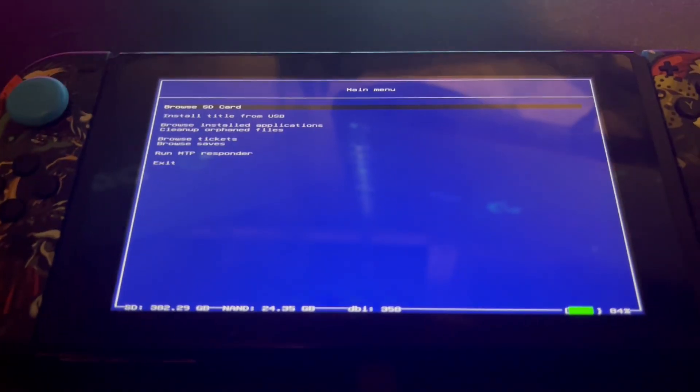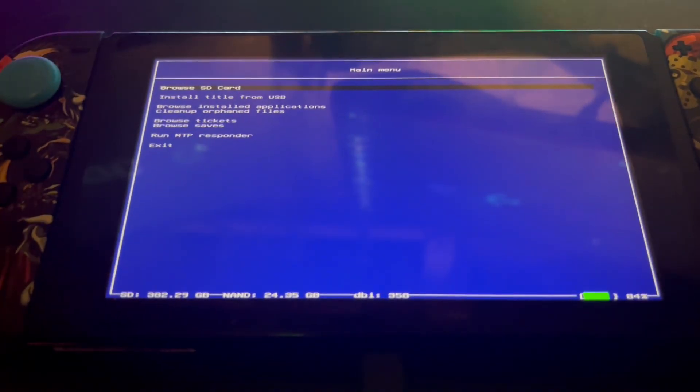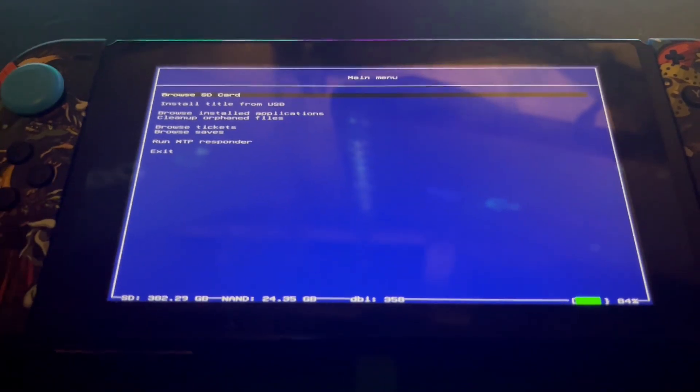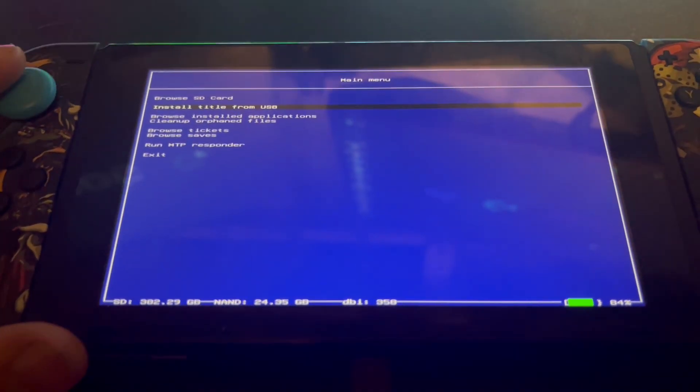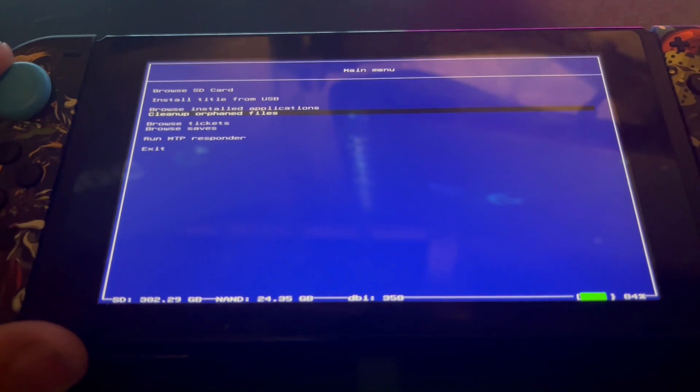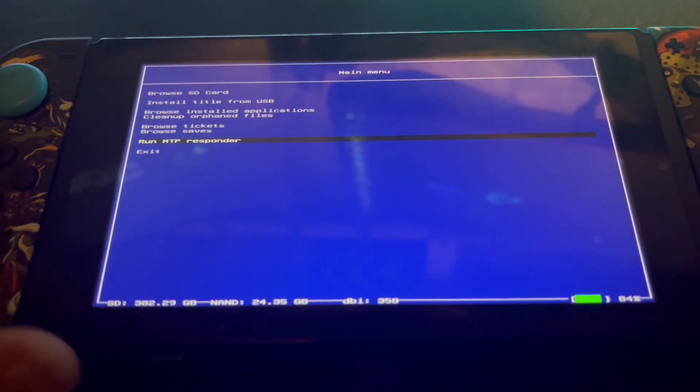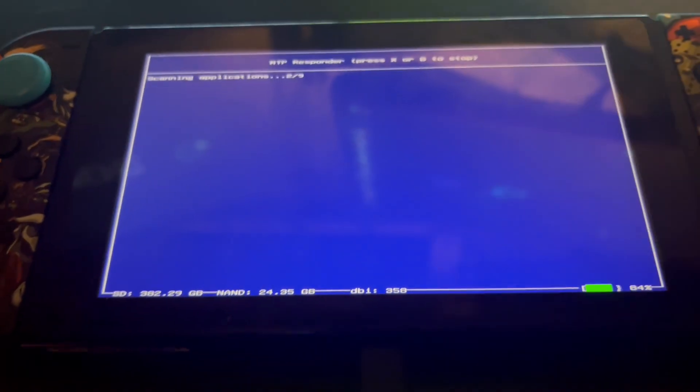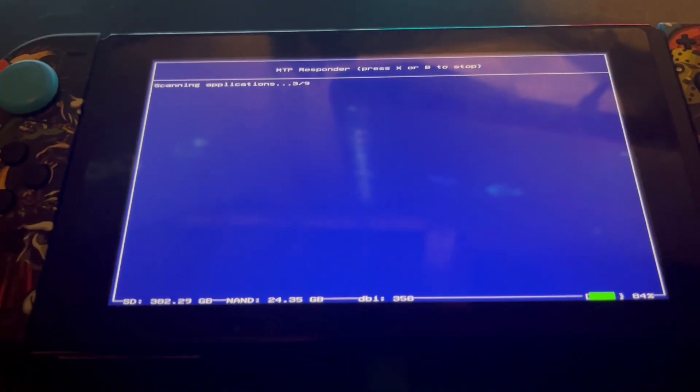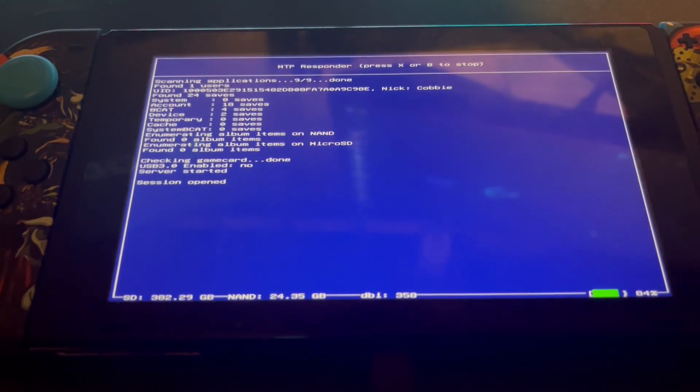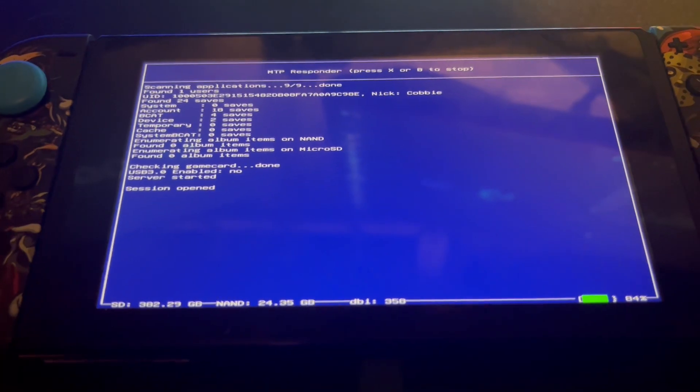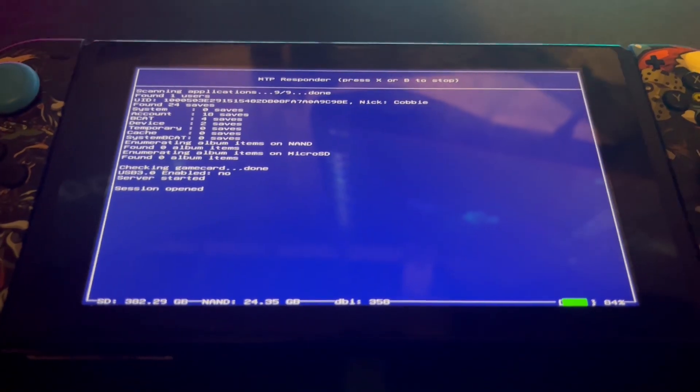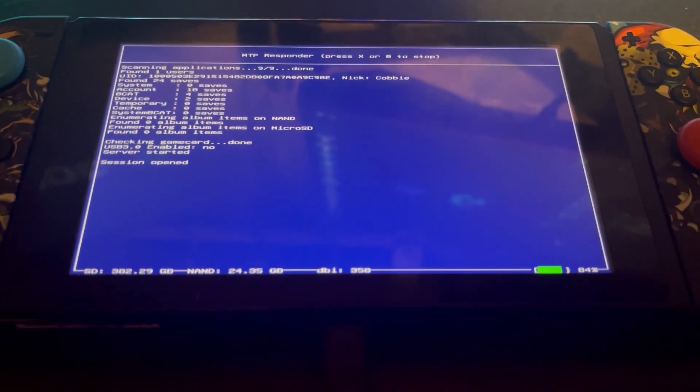You will see the following options: you've got an option to browse your SD card if you like, you can install the title via USB using the backend system on the computer, or you can simply go down to Run MTP Responder. If I go down and click on the following, as you can see it says scan applications and session opened.